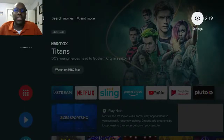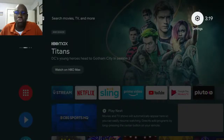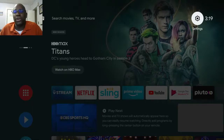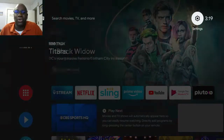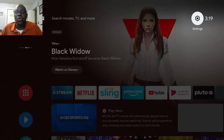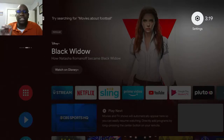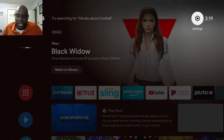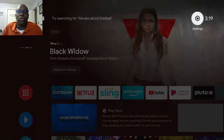Welcome to another KOB TV tutorial. In this tutorial, we're going to learn how to download the KOB TV streaming app on an Android device. Specifically, in this case, we're downloading it to a TiVo Stream 4K.